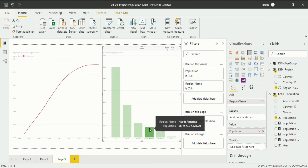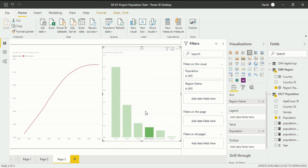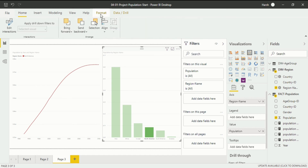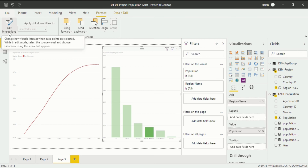To understand how edit interaction works, I covered the report view interface in my previous videos. To find the interaction option, you just have to go into the Format ribbon. When you click on the Format ribbon, you will see an option called Edit Interactions, which changes how visuals interact when data points are selected. While in edit mode, select the source visual and choose behaviors using the icons that appear.